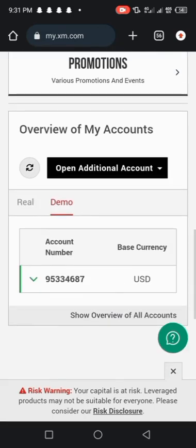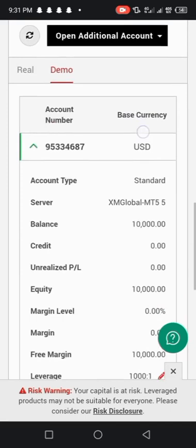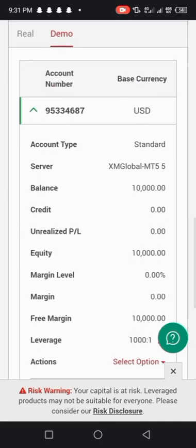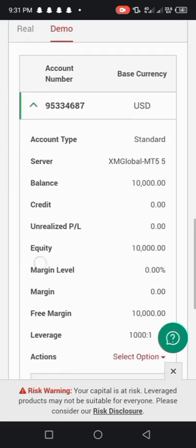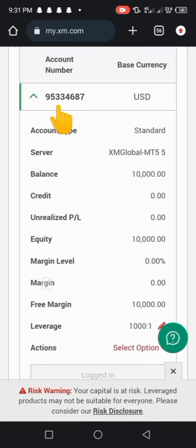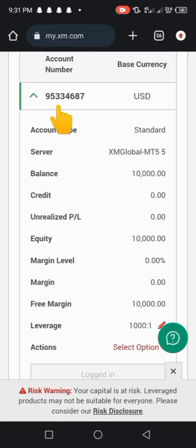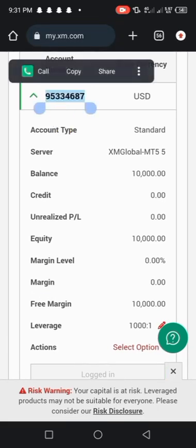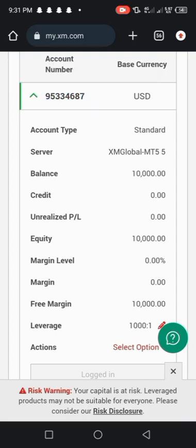To link to our Meta Trader 5, whether real or demo, just scroll down and then highlight your login ID. This is your login ID here, this one. Just highlight it and copy all of them. So if you copy your login ID, next thing you need to know is your server. Your server is XM global MT5.